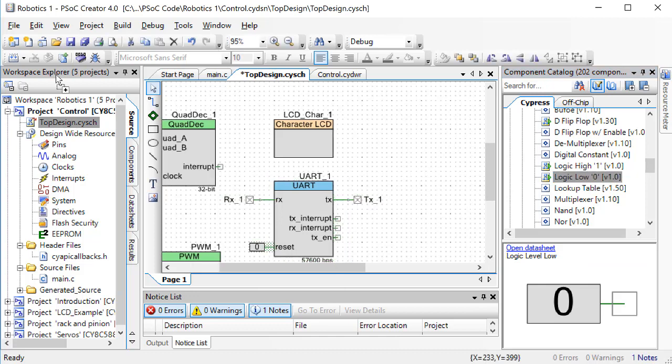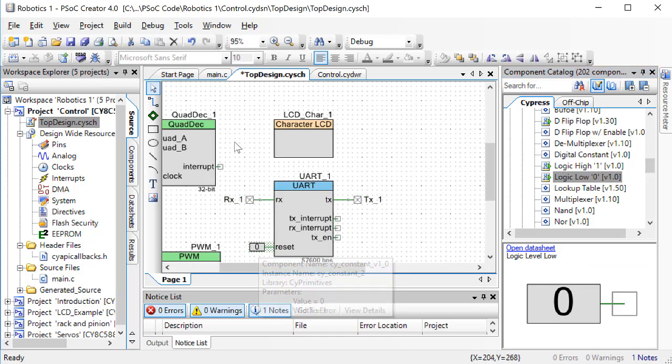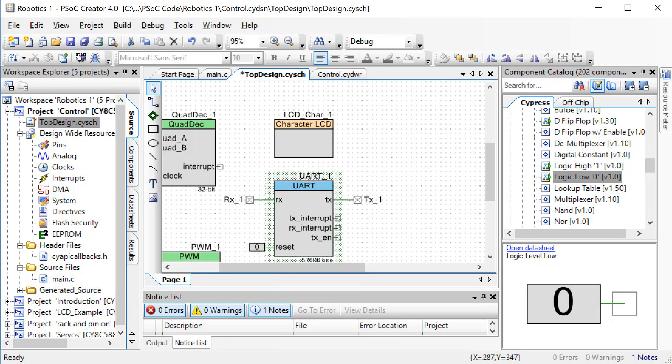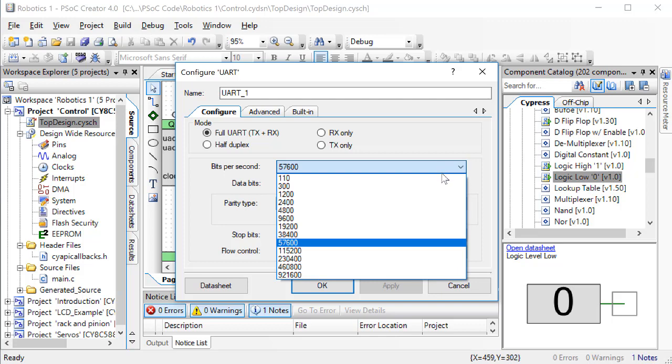Then, double-click on the UART block. Here is where we can set all of our settings. Make sure there is only one stop bit set, and set the baud rate to 9600.